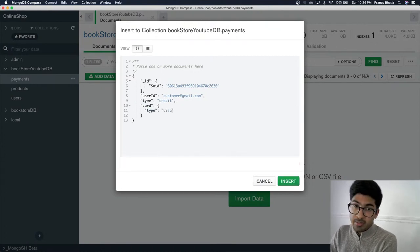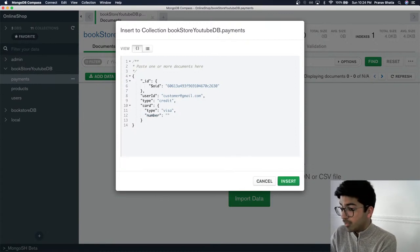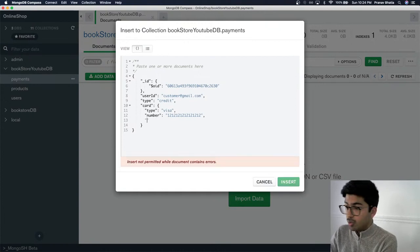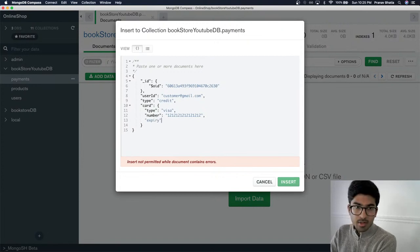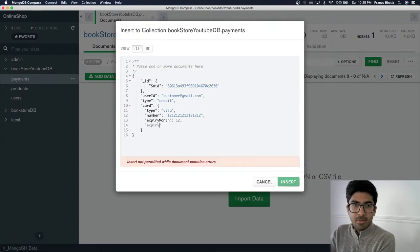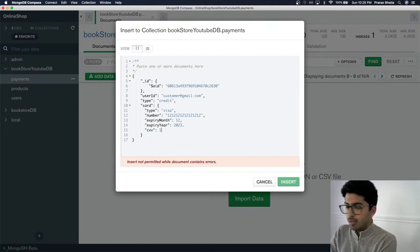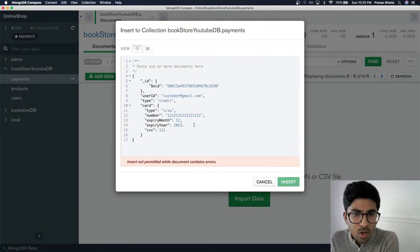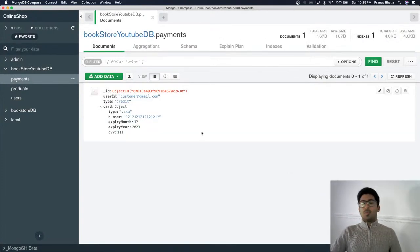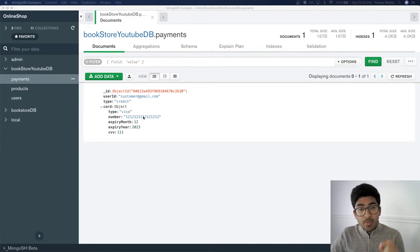We store the card type (e.g., MasterCard or Visa), the full card number, expiry month (e.g., 12), expiry year (e.g., 2023), and CVV. After fixing a syntax error, the document is inserted. But now you're in trouble — you've stored the complete card information.